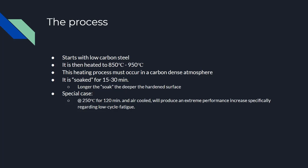This process starts with a very low carbon steel being heated anywhere from 850 to 950 degrees Celsius, depending on the application. This heating process must occur in a carbon-dense atmosphere. There's a few ways you could create this atmosphere.